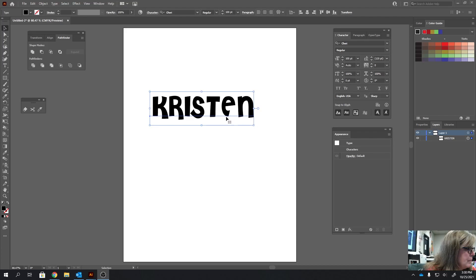This one is going to work very similarly to the extruding text. I am just not going to extrude this. This is just going to have multiple outlines.